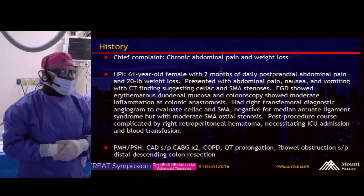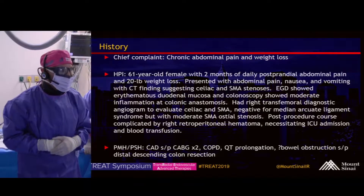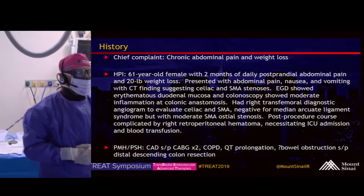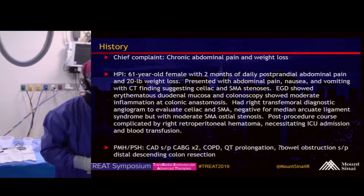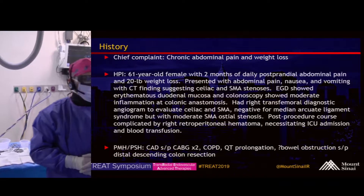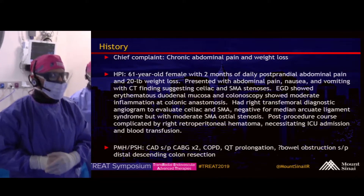This patient presented with chronic abdominal pain and weight loss. She is a 61-year-old female with two months of daily postprandial abdominal pain and a 20-pound weight loss.